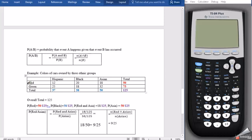We're asked to find the probability of driving a red car given that the person is Asian. Using the formula, A is red and B is Asian. So we substitute: probability of red and Asian is 18 out of 125, divided by probability of Asian, which is 50 out of 125. Remember that probability is always the required number divided by the overall total. Doing this gives us 18 divided by 50, which equals 9 over 25.